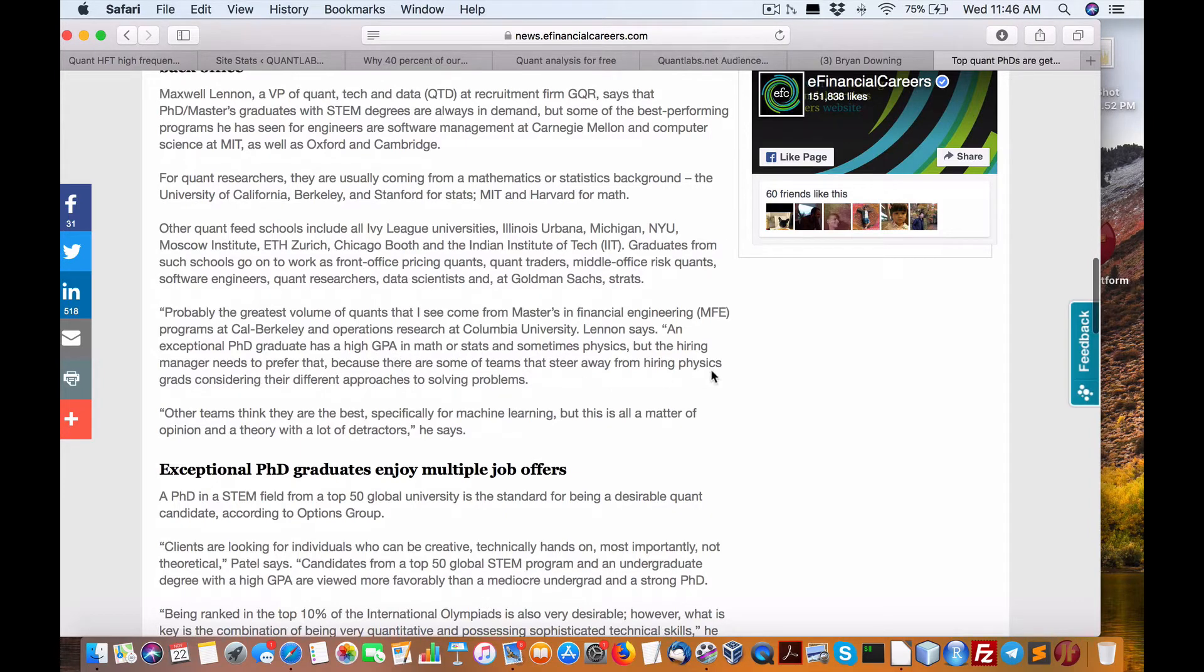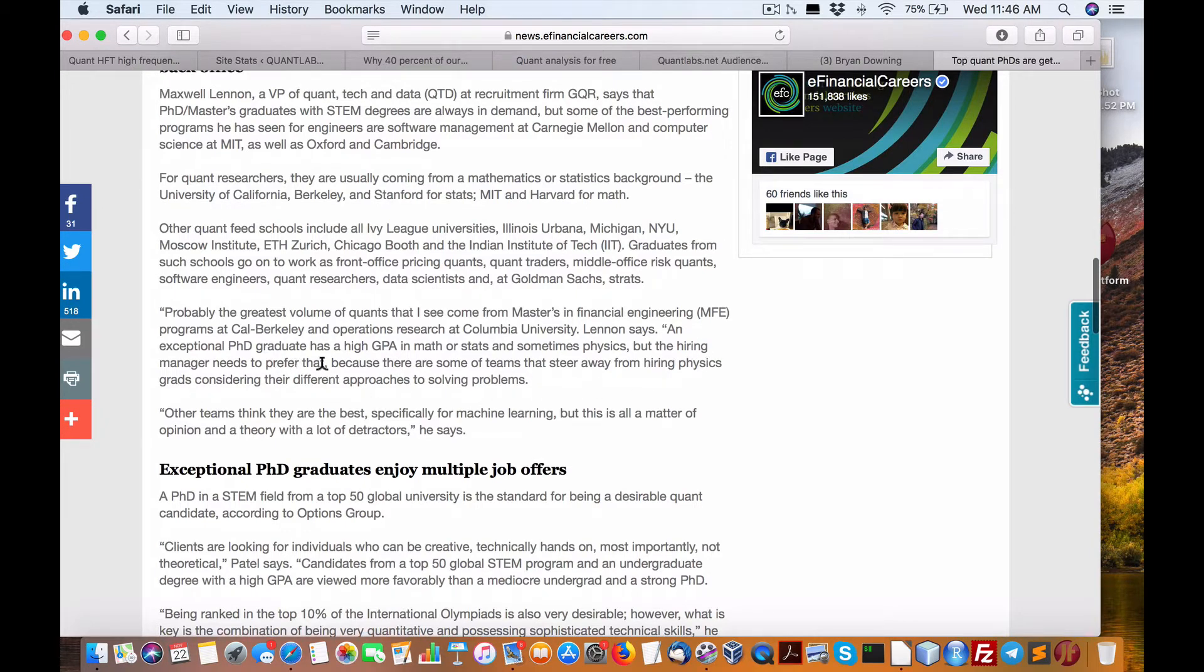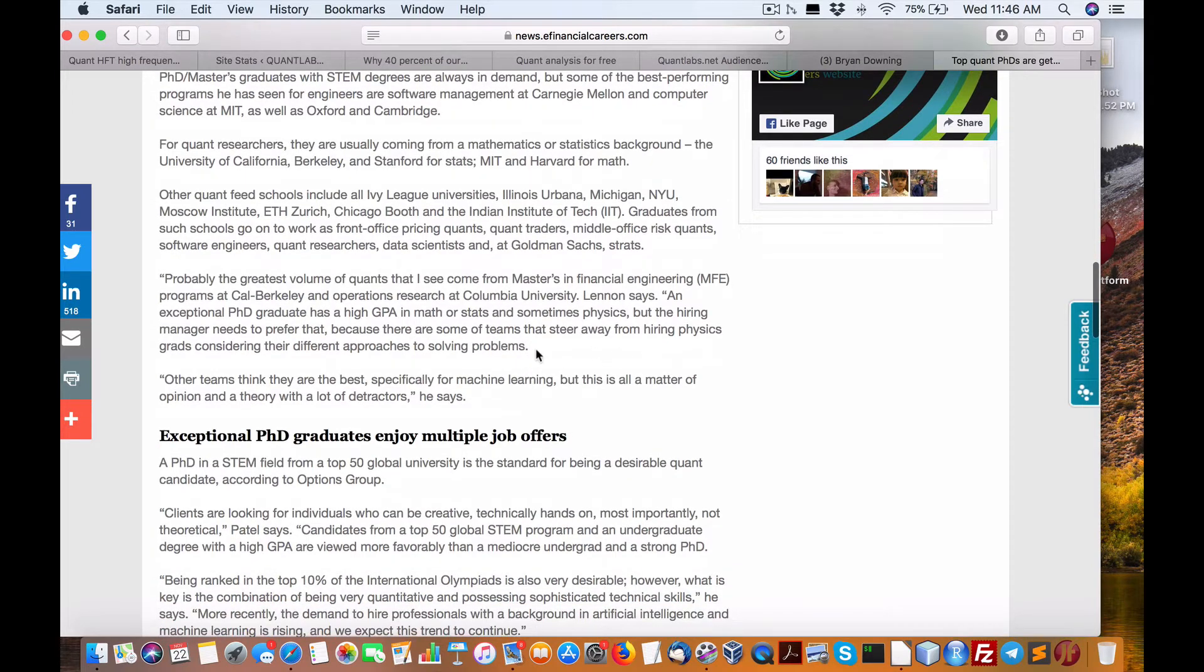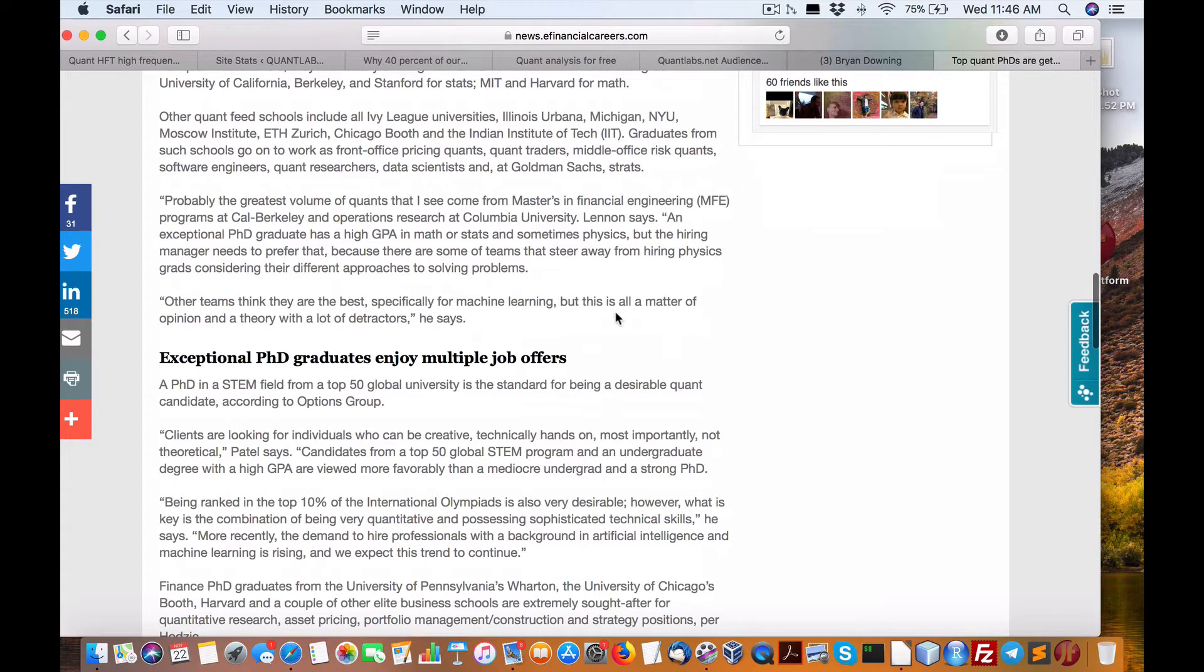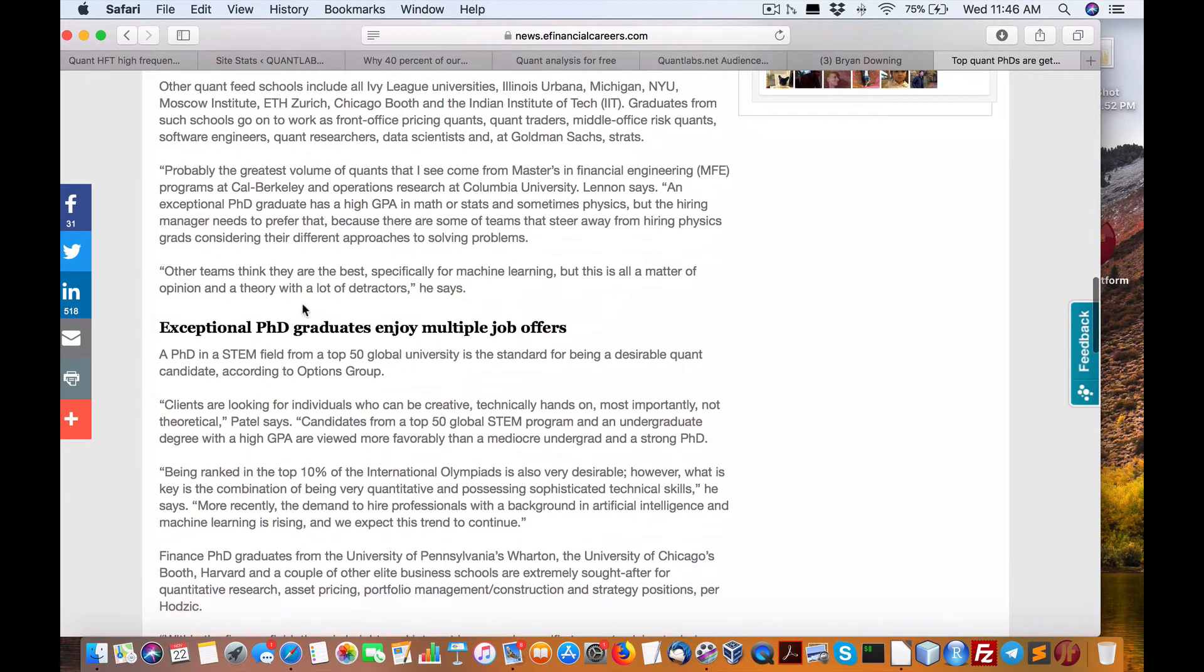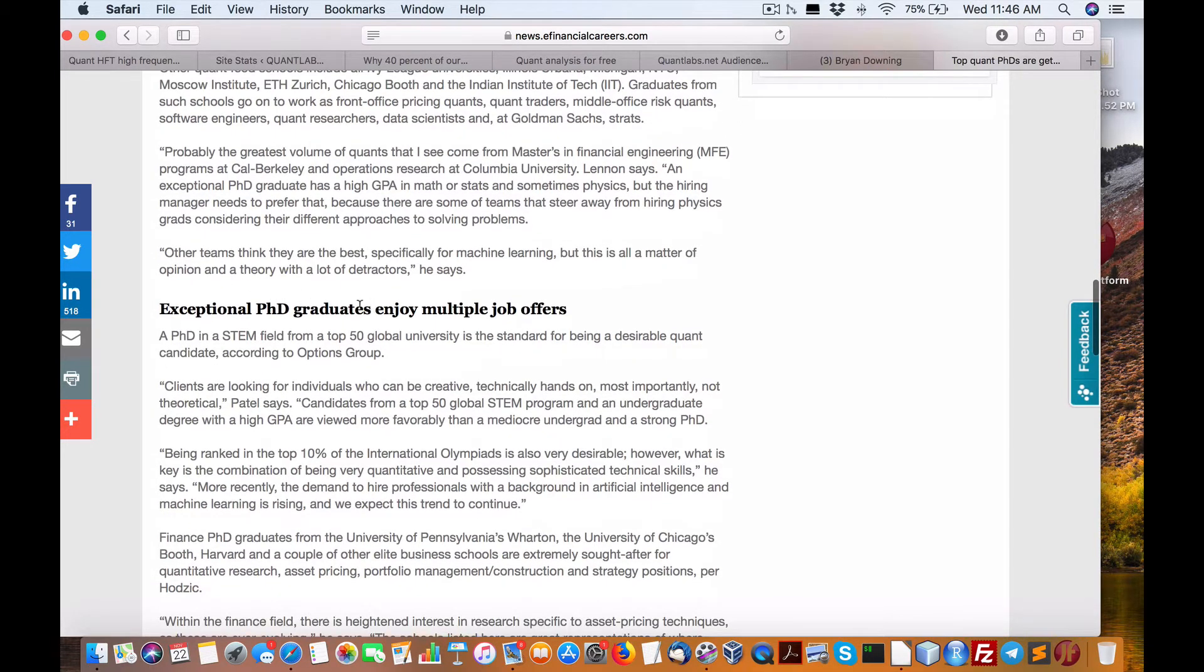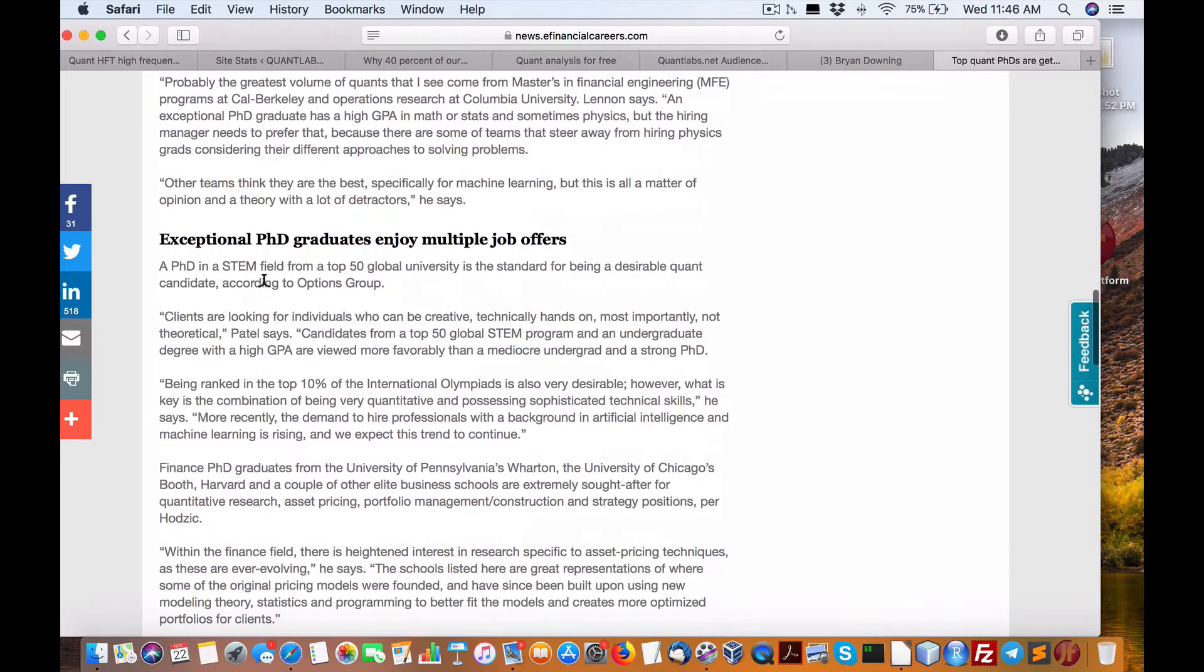But understand this, and I've known about this. This has been going on for years. Hiring manager needs to prefer that because there's some teams that steer away from hiring physics grads considering their different approaches to solving problems. Other teams, specifically for machine learning, this is all a matter of opinion and theory with a lot of detractors.